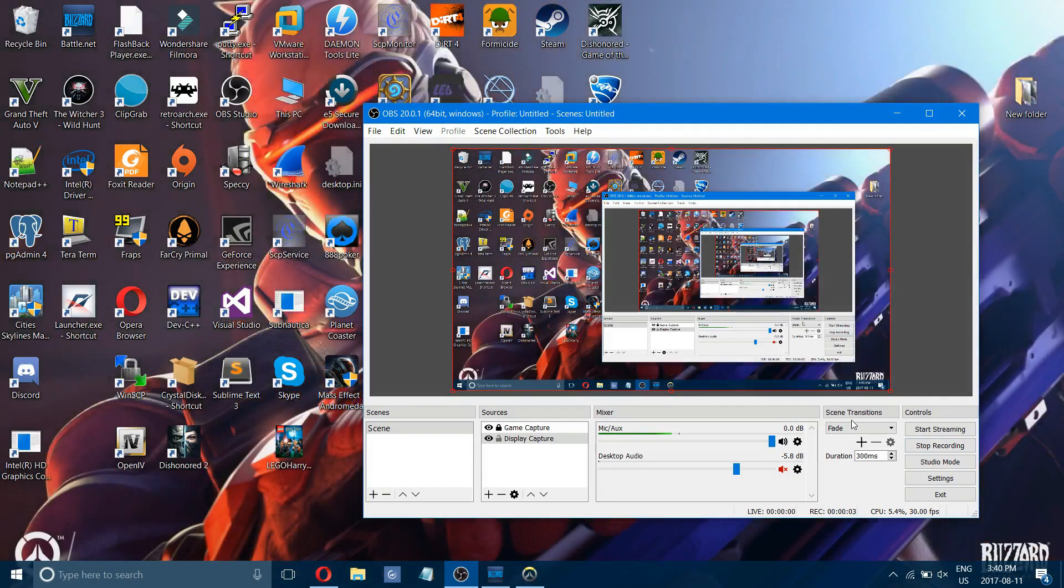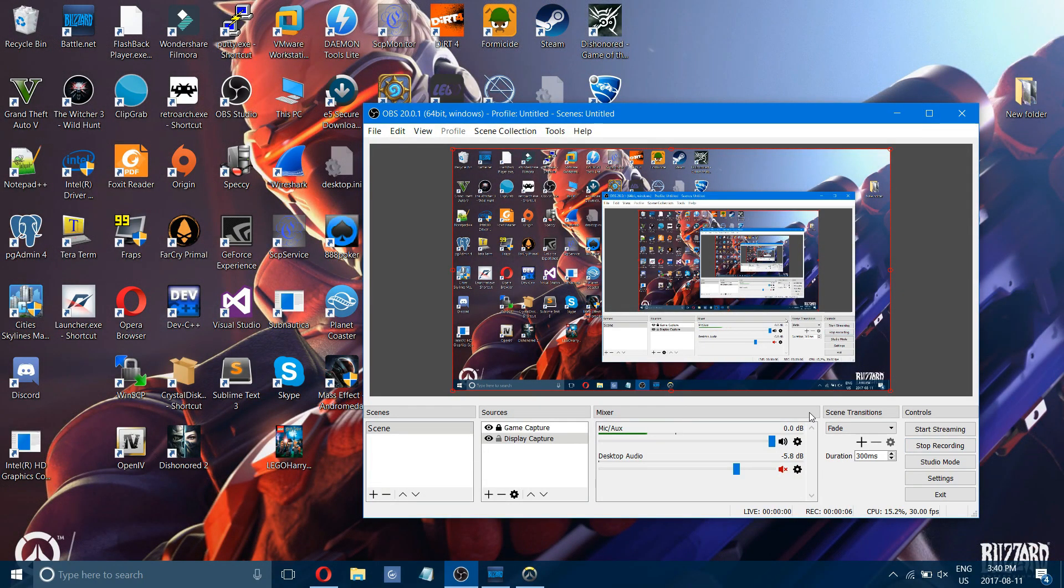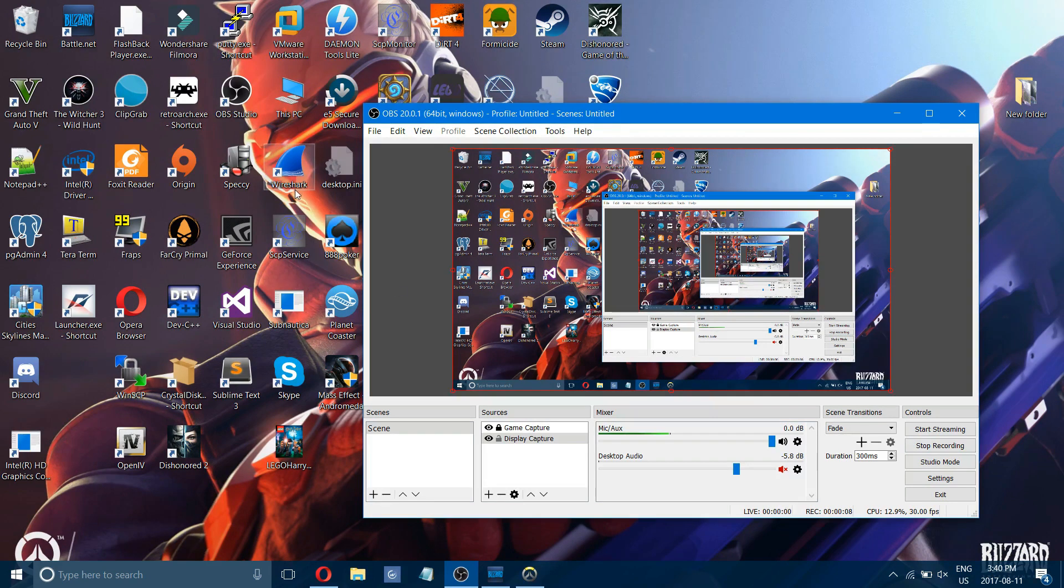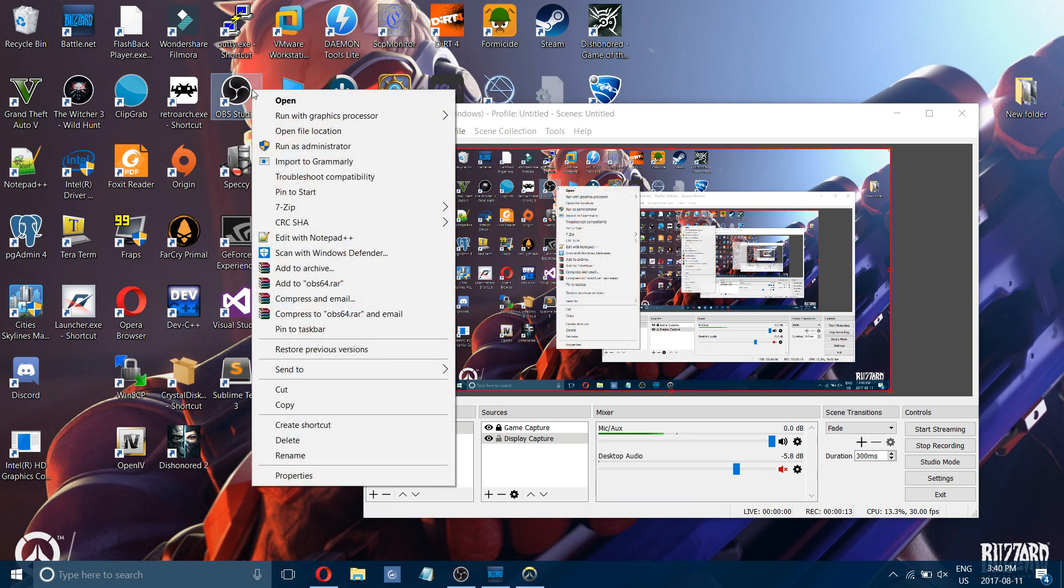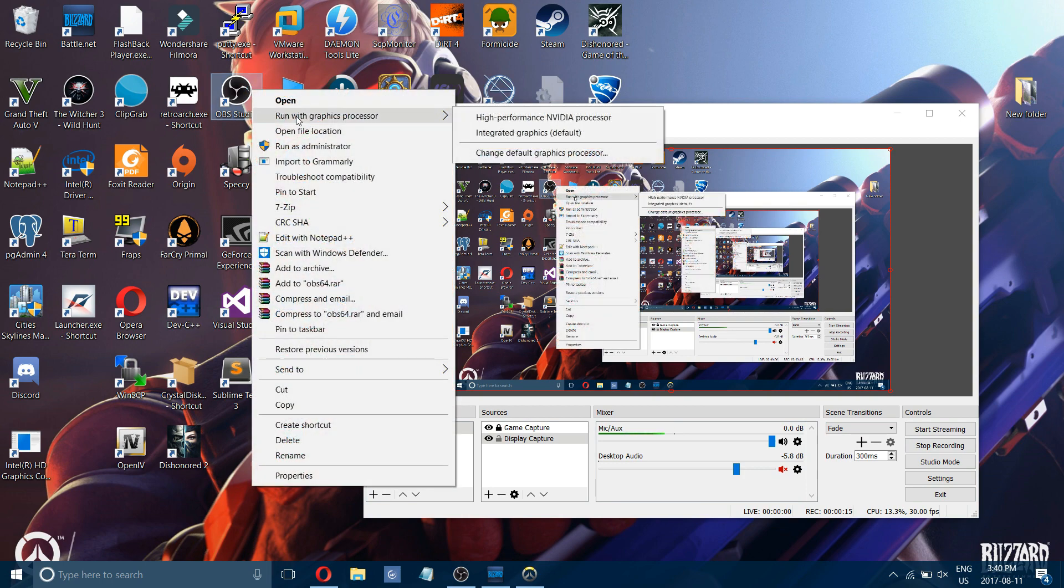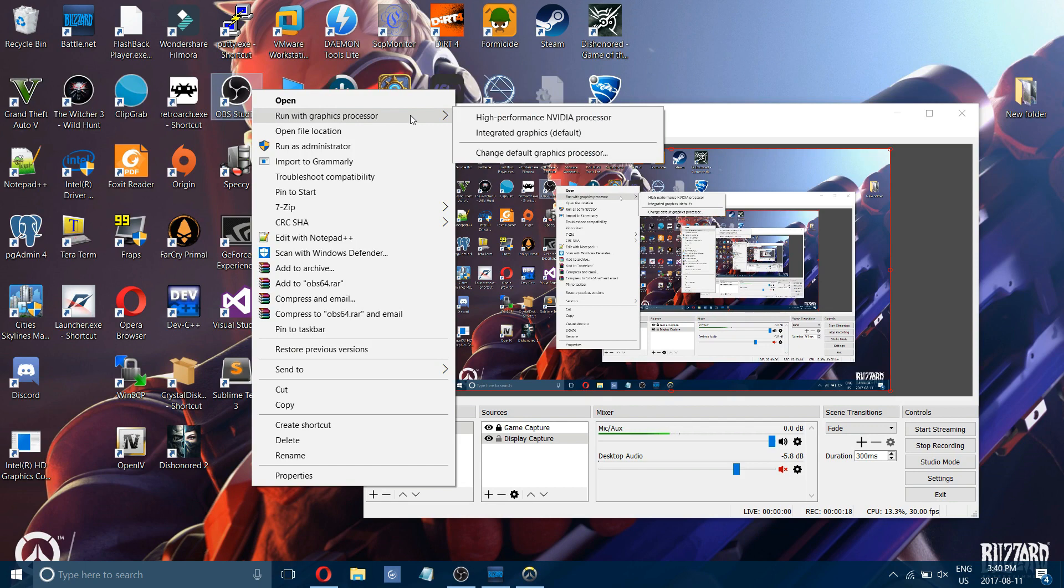Hello, today I'm going to help people fix the black screen issue with OBS. The first thing you want to do is right-click on OBS, and you should have the option to run with graphics processor.